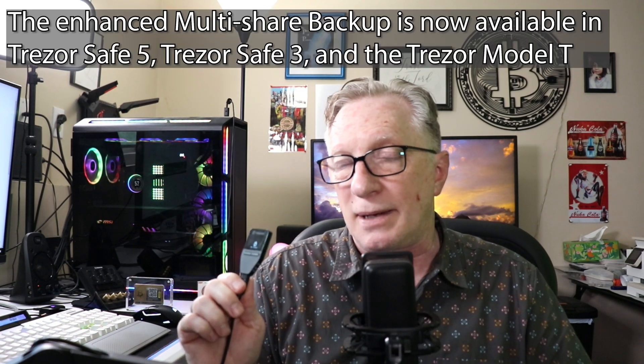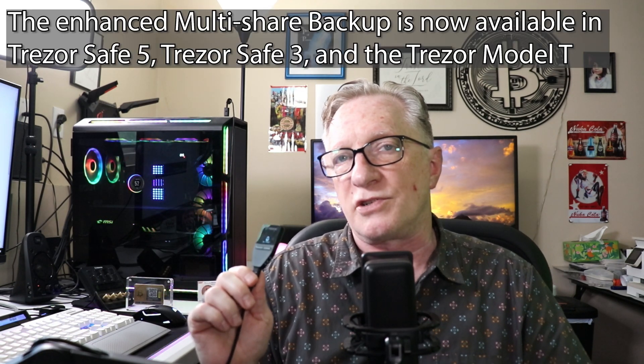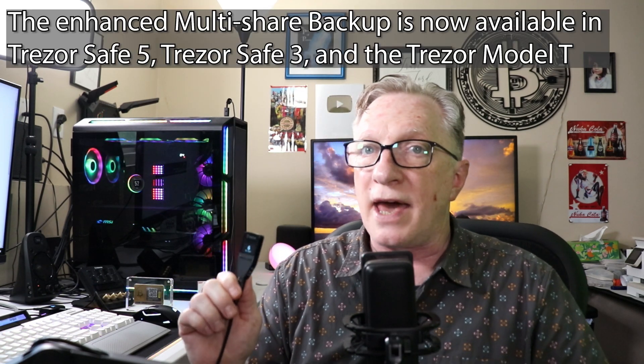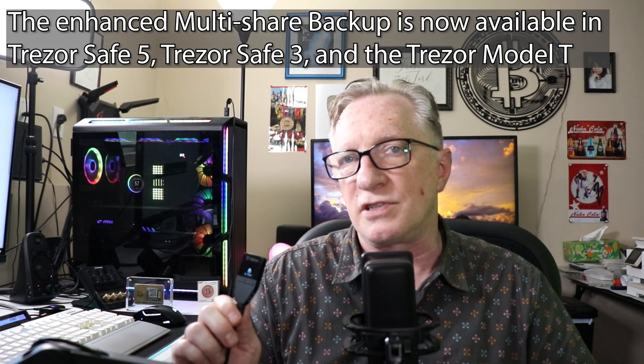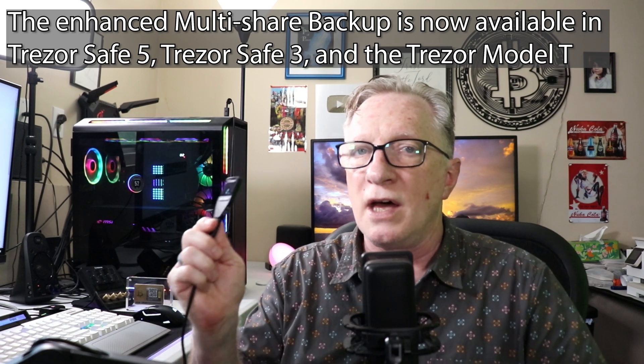It's a very interesting concept. It focuses on improving the user experience in making your backups and managing your private keys. So I'm going to take you through the process of using this 20-word backup with my Trezor Safe 3. The 20-word backup is compatible with the Trezor Safe 3 and the new Trezor Safe 5.